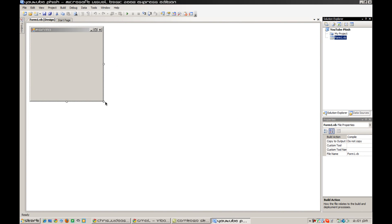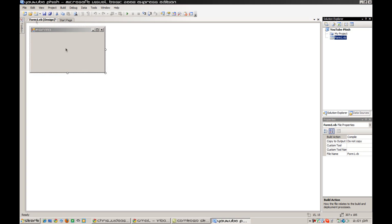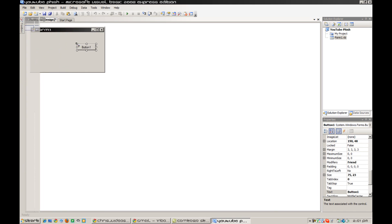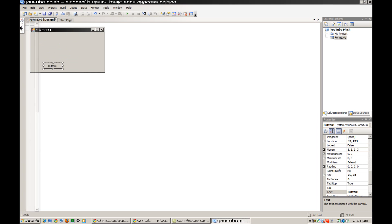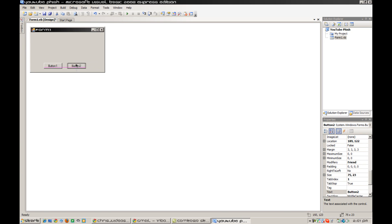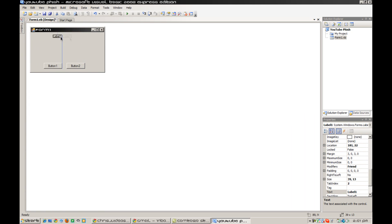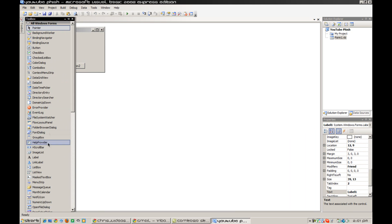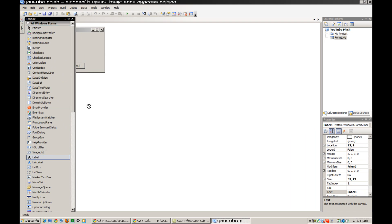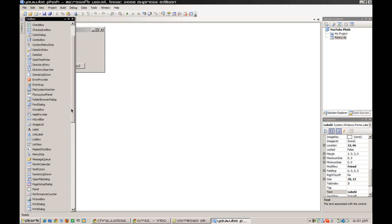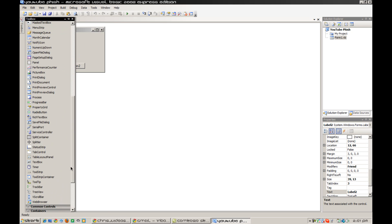Just going to resize it there. Go to Button and place two of them — you can place them wherever you like — then two labels and two text boxes.